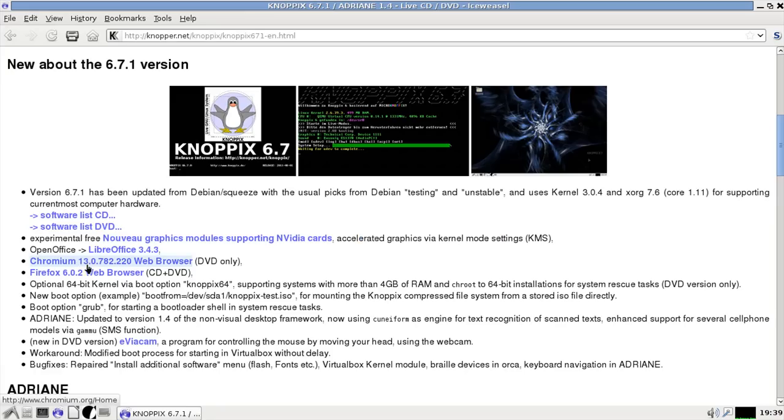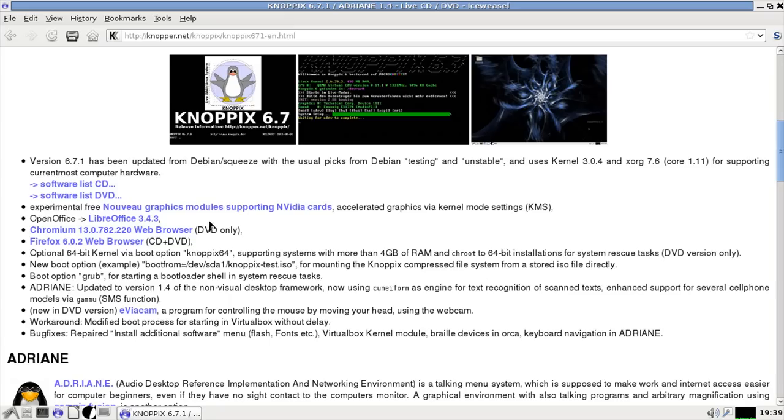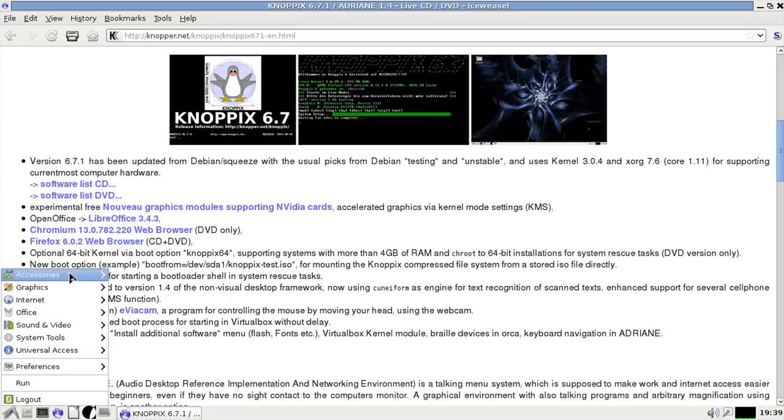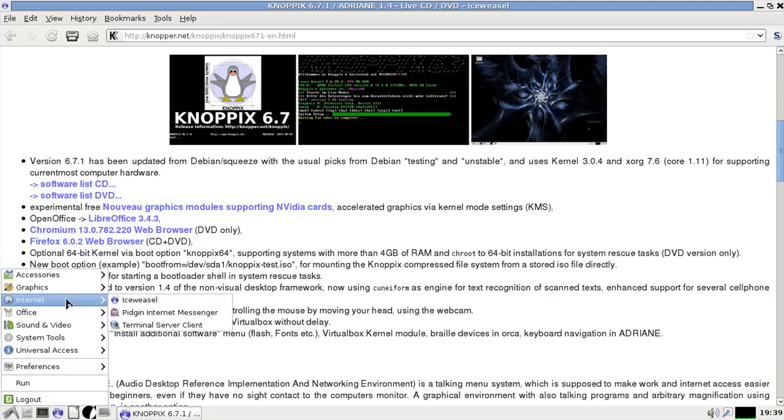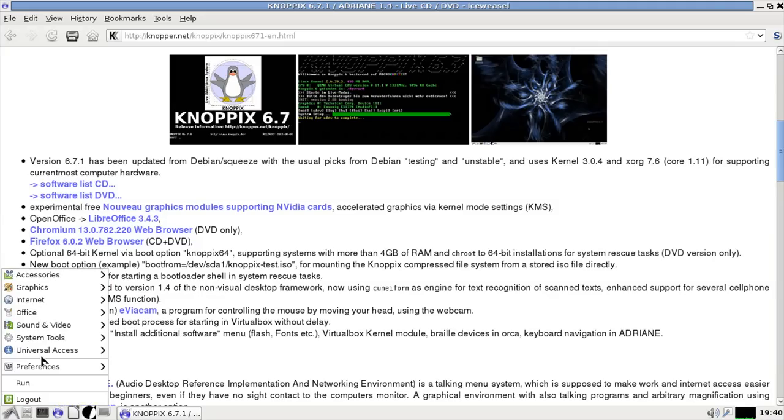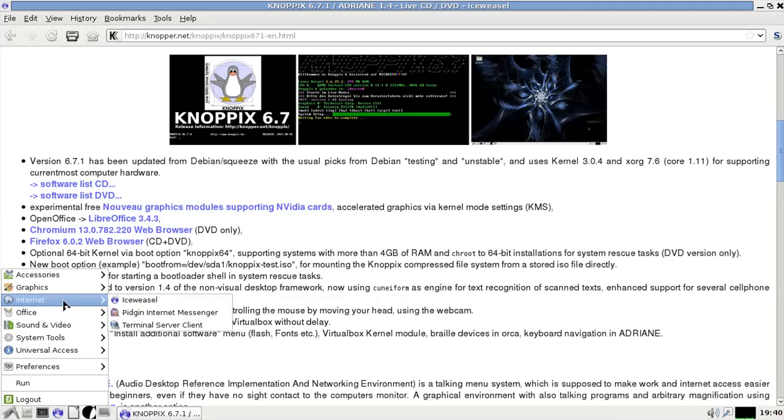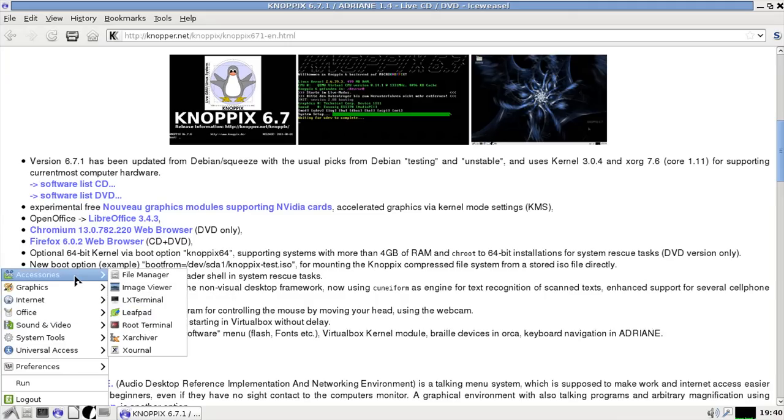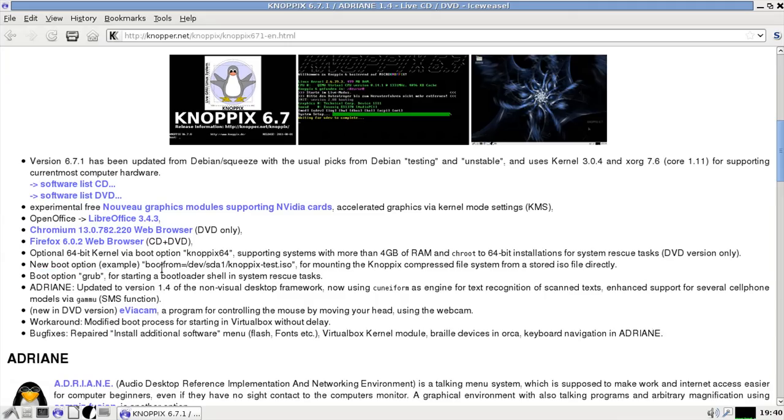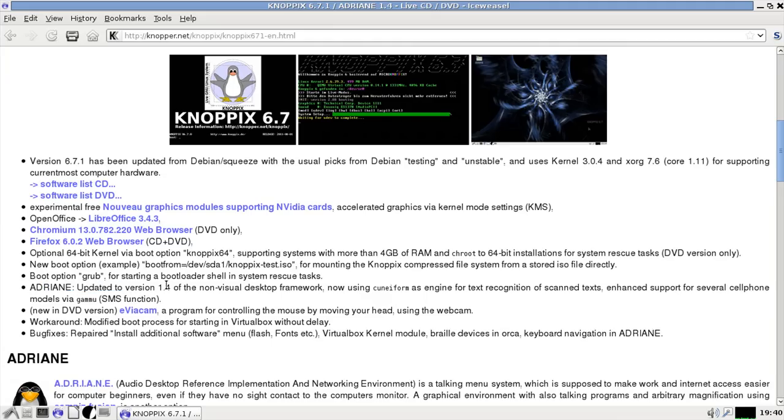LibreOffice 3.4.3, Nouveau graphics module supporting newer NVIDIA cards with accelerated graphics and so on for things like Compiz. Chromium 13, but that's only in the DVD. Firefox 6.02 should be in here, which it actually is not. That's kind of interesting because it said it is, yet it's not. It would be under internet, yet it's not here. Maybe slight oversight.